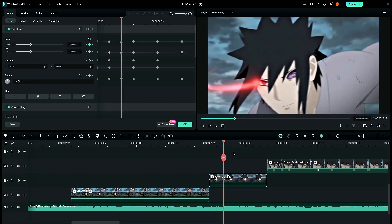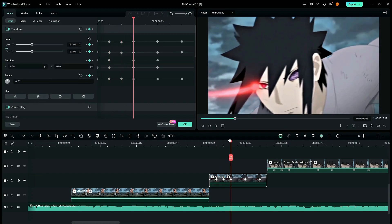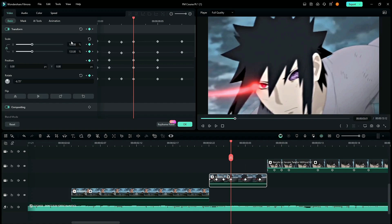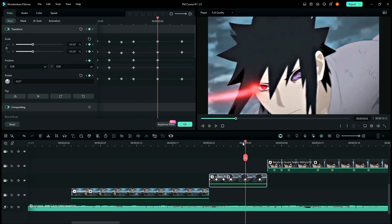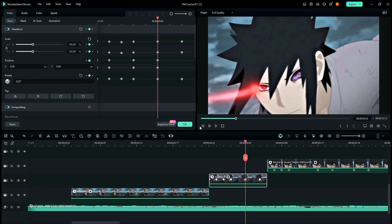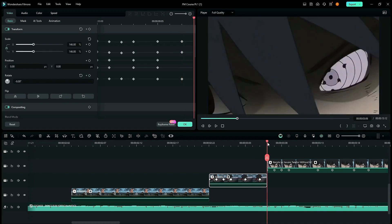Coming back on the third keyframe, the scale value is 120. The rotation value is once again minus 4.50. The fourth keyframe is 133 scale value and minus 6.75 rotation value. Two frames forward, scale value is 140 with minus 8.25 rotation value. Two frames forward, 146 scale value and minus 9 rotation value. And this is the last keyframe for our clip.